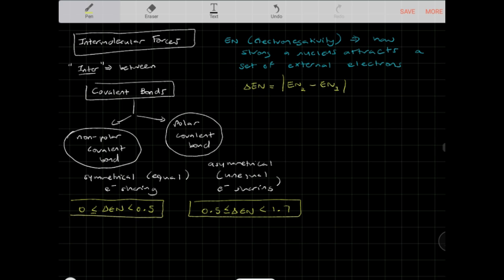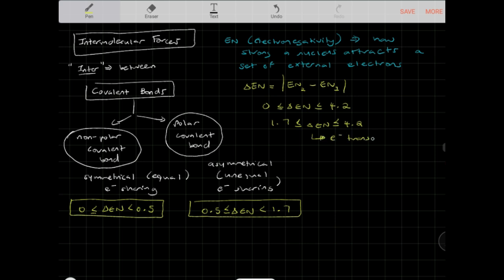These values come from the Pauling scale, where EN differences range from 0 to 4.2. If the EN difference is ≥1.7 and ≤4.2, the electronegativity difference is very strong — there's no longer electron sharing but electron transfer, which is characteristic of ionic bonds. For this discussion, we'll only focus on covalent bonds.